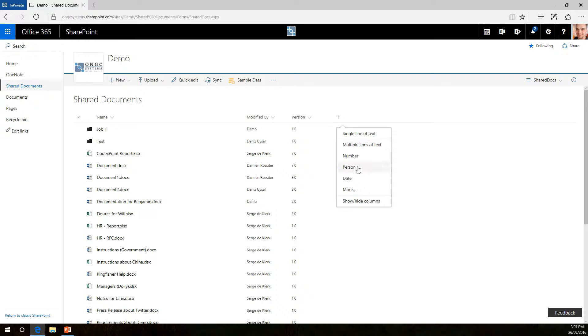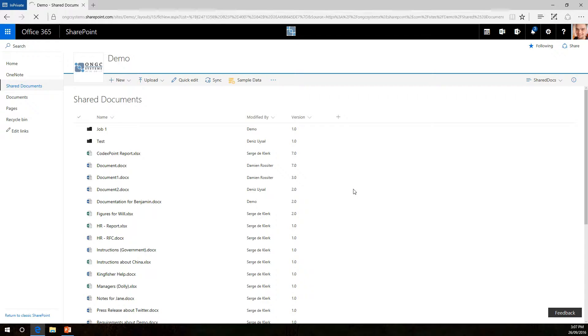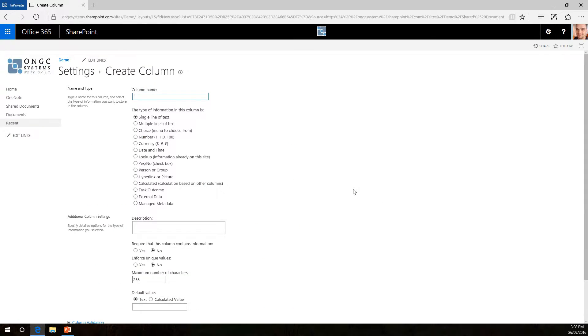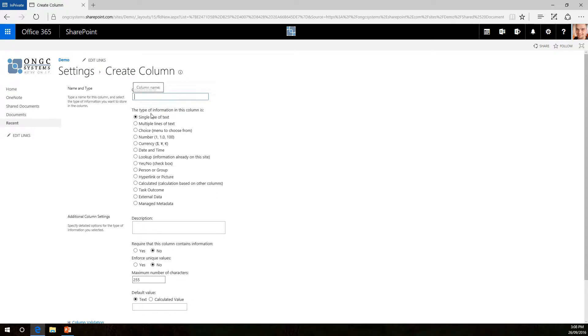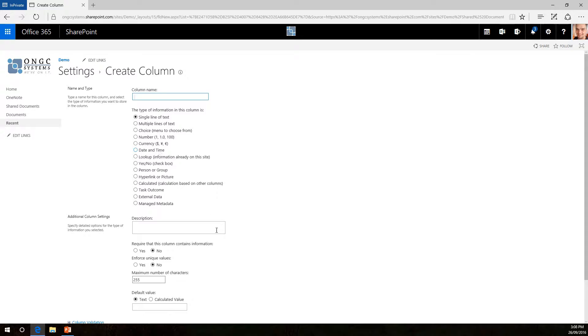persons or dates and even if you click more it will bring you to another page where you can set up the column name and it will give you multiple options for whatever column you might need. It can be a simple yes or no column, it can be hyperlinked or pictures in it, all kinds of stuff.